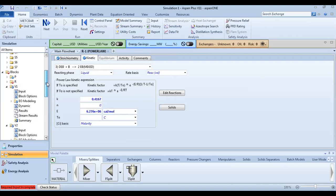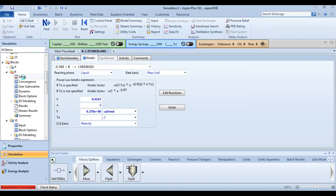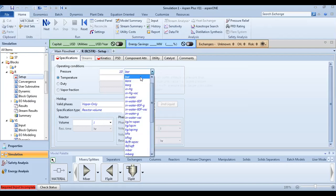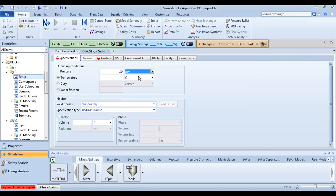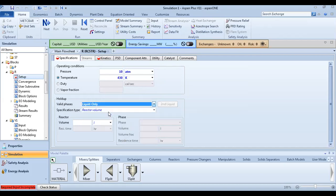Now let's size our reactor. Set the pressure to 10 atmospheres and the temperature to 413 K. Set the valid phase to liquid only, and make the reactor volume 100 for your case.